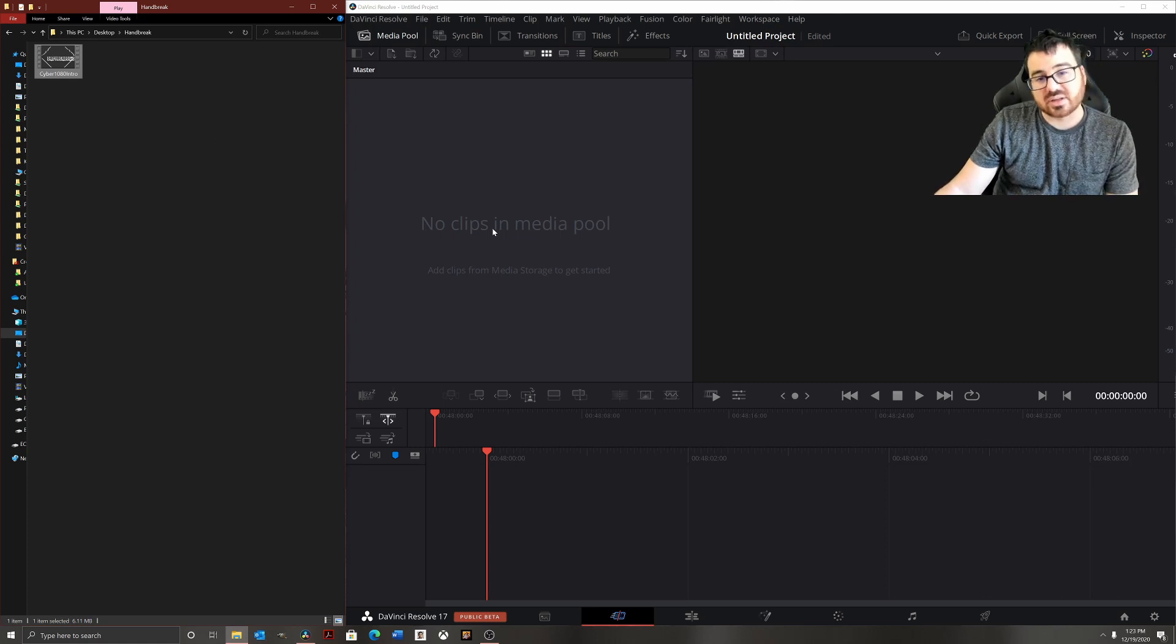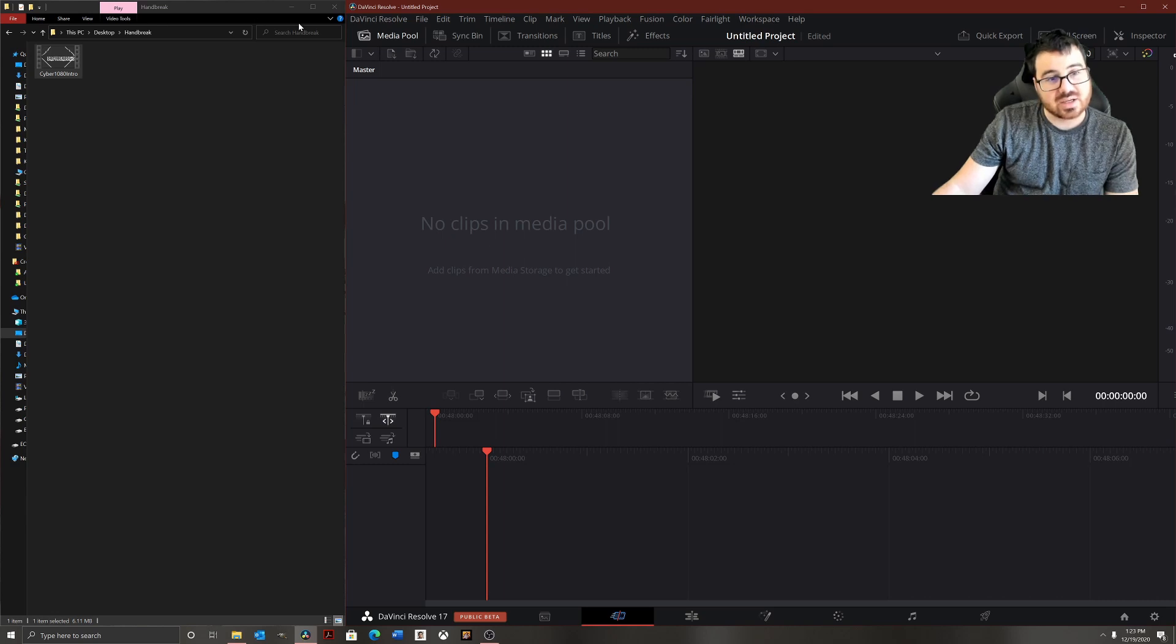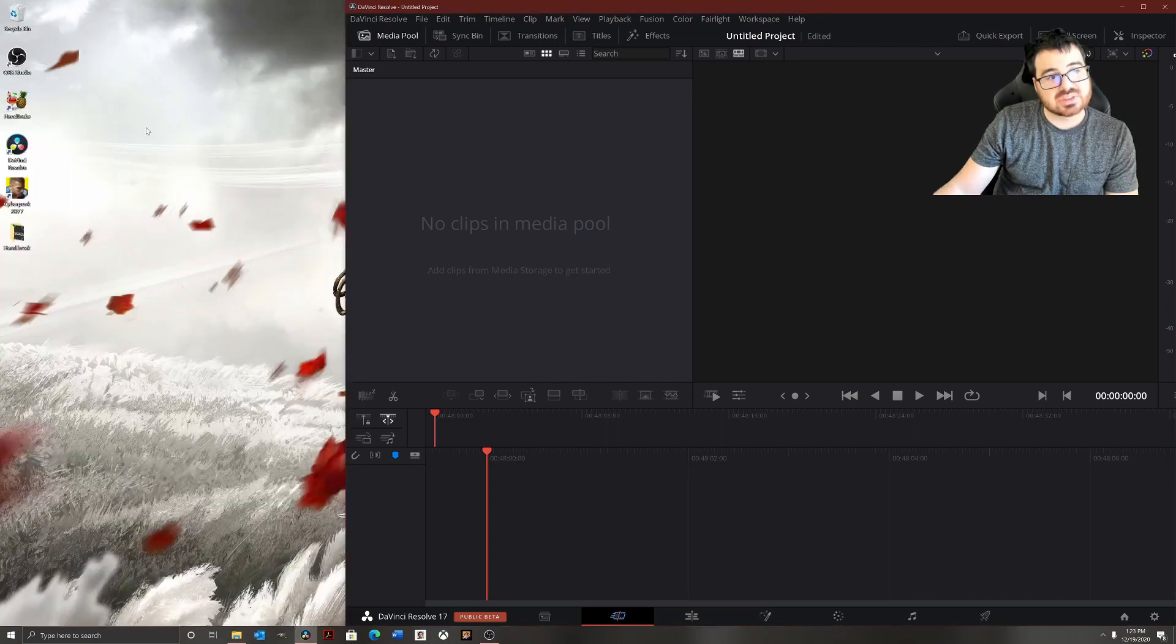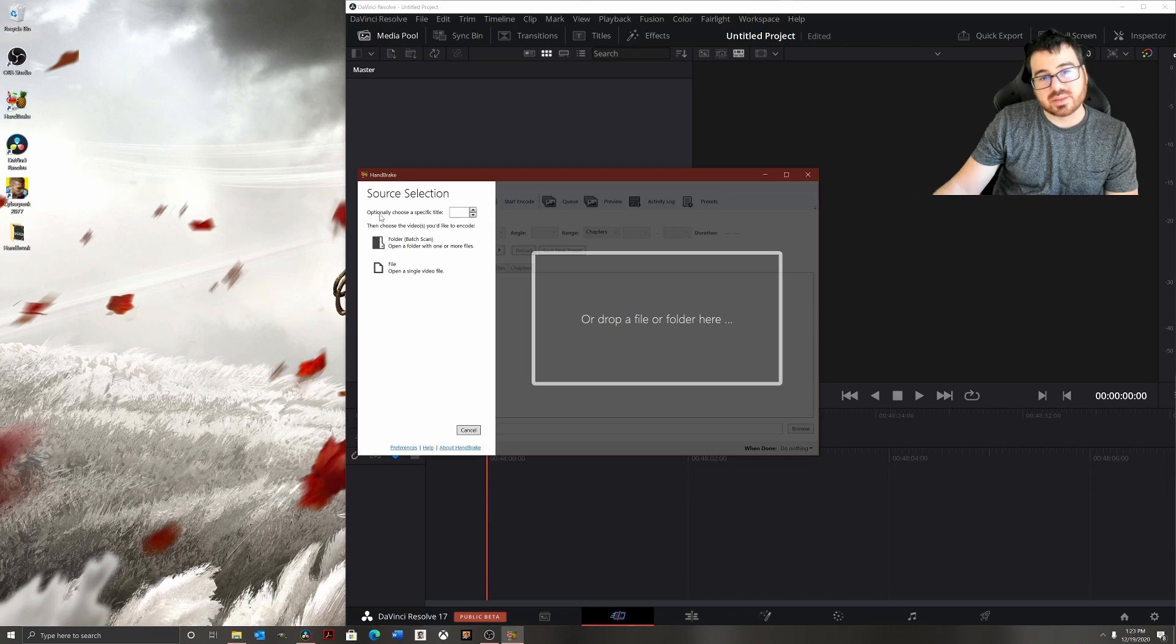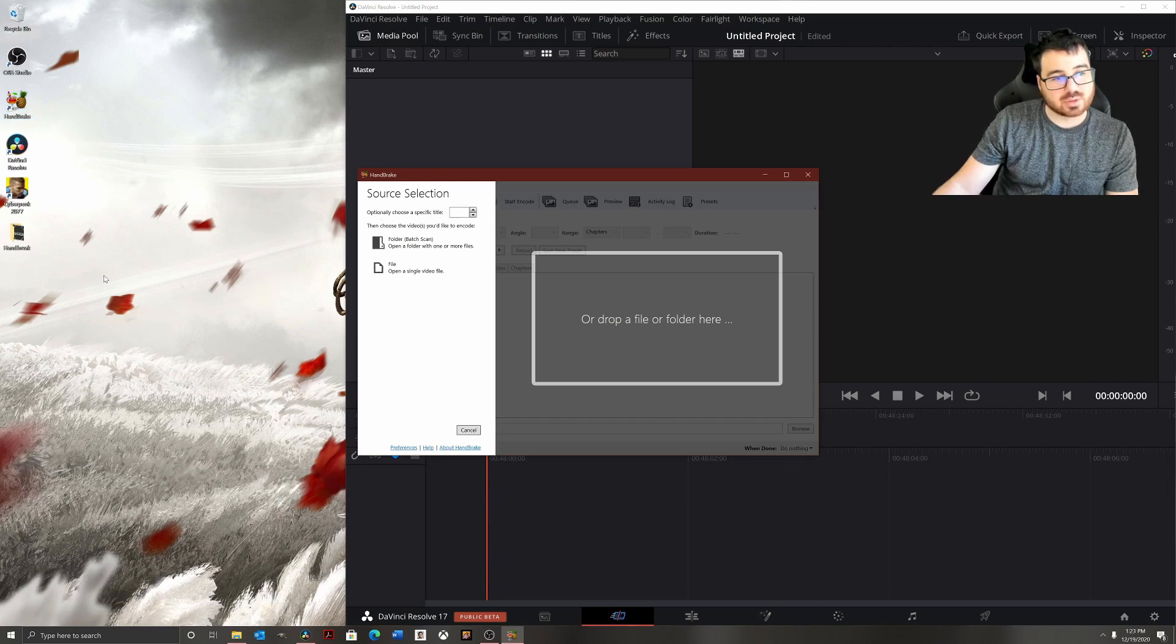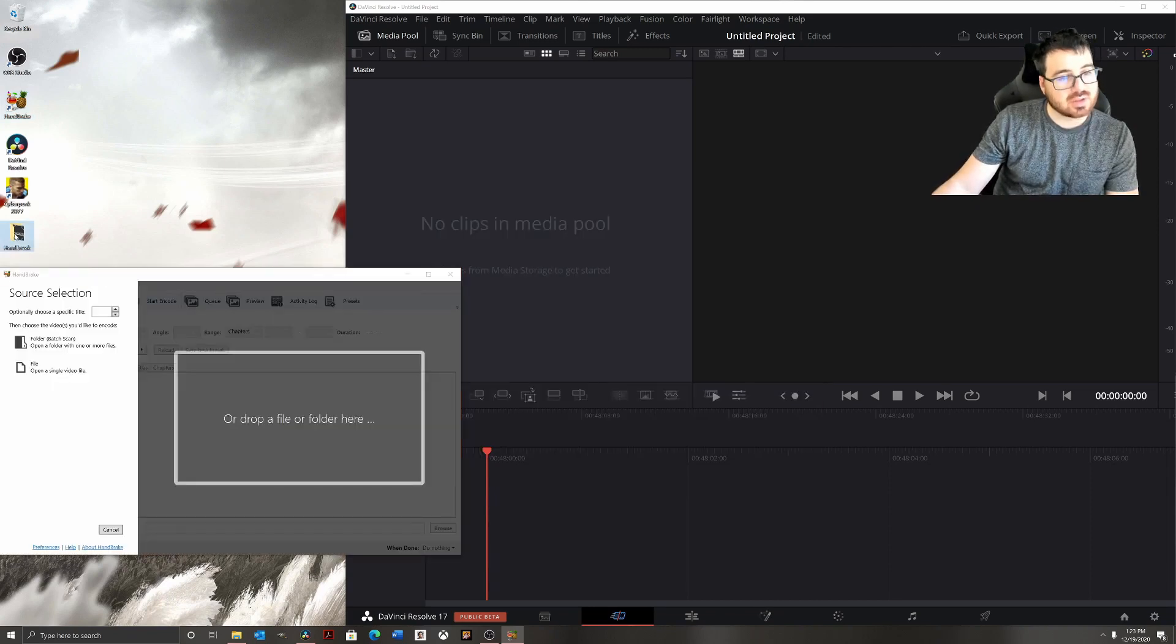I'm going to download a program called HandBrake. So that's this program right here. This is a free program, so you don't have to worry about paying for it.